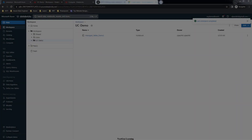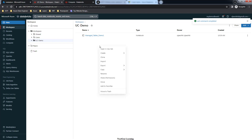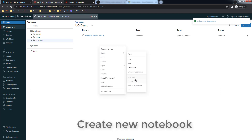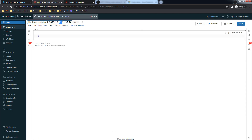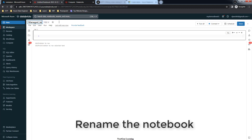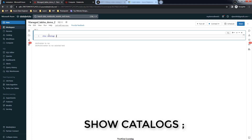Hello and welcome back to this course on Unity Catalog. In this video we will see how to change the managed table default location in Unity Catalog. First, go to the workspace and create a new notebook. We have already created one directory for our work. Create a new notebook and you can change the notebook name - I'm changing it to 'Managed Table Demo 2'. The first thing I'm going to do is list the catalogs using the SHOW CATALOGS command.